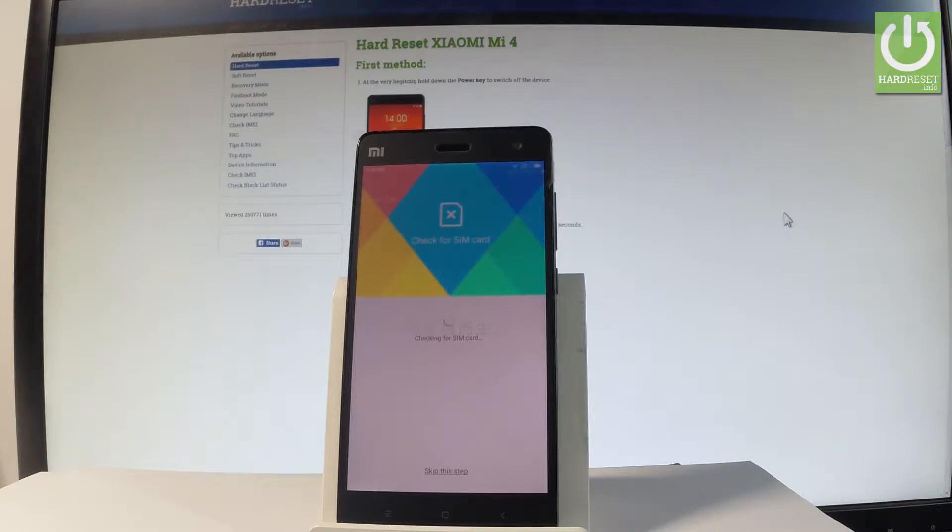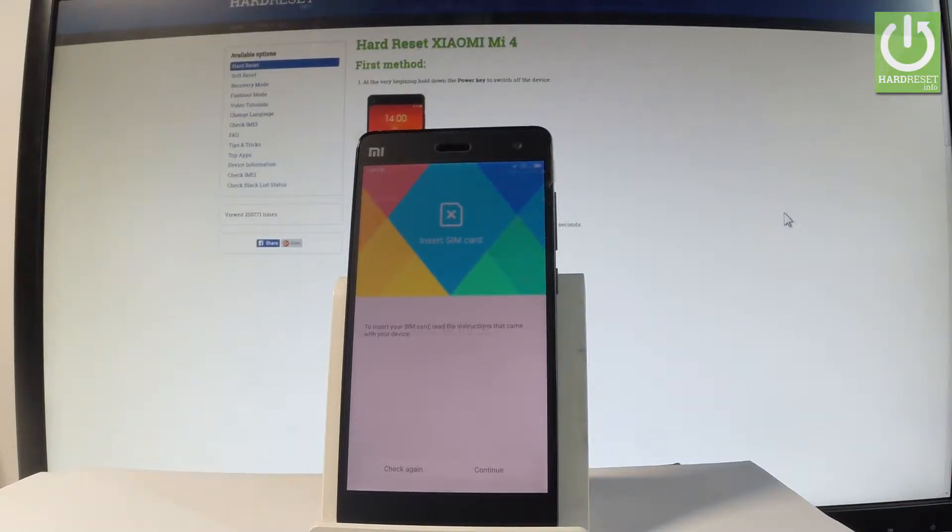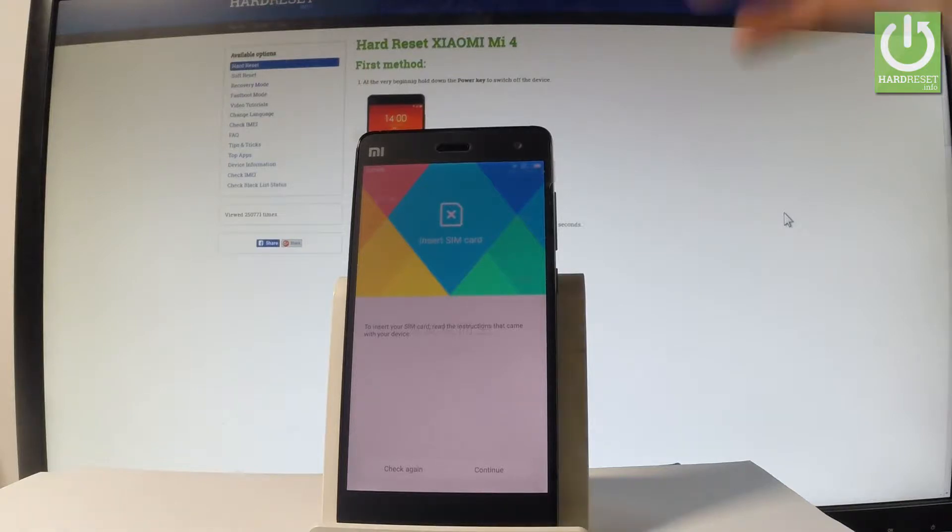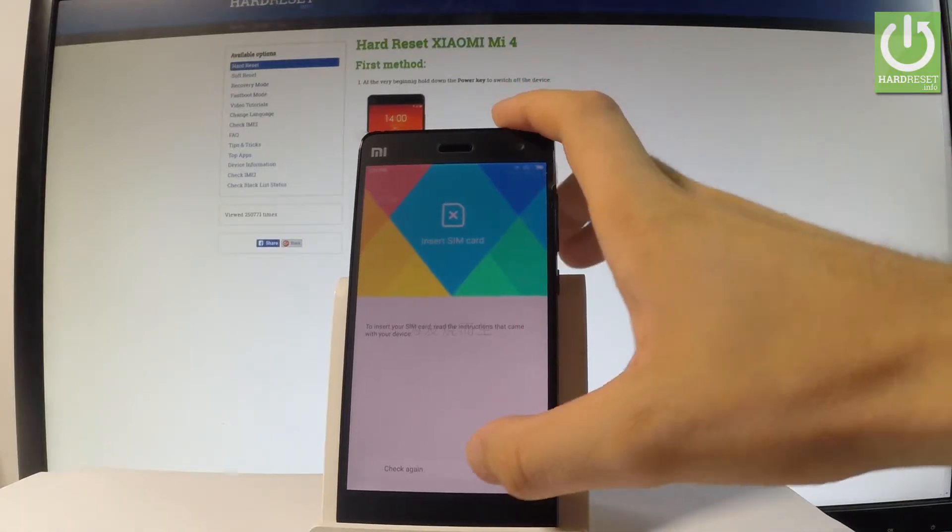Now the device is looking for any SIM card. You can insert SIM card right now or you can activate your phone without the SIM card. Let me tap continue.